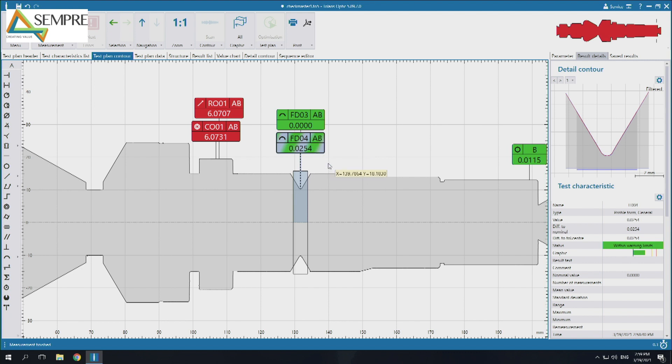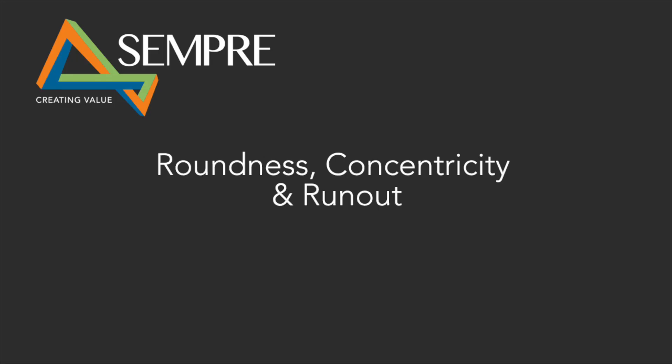So that's basically how a contour comparison works. Now I'm going to be looking at the differences between roundness, concentricity, and runout. Firstly, roundness — what is roundness? It's just how circular the part is, or how round it is, like the name suggests.